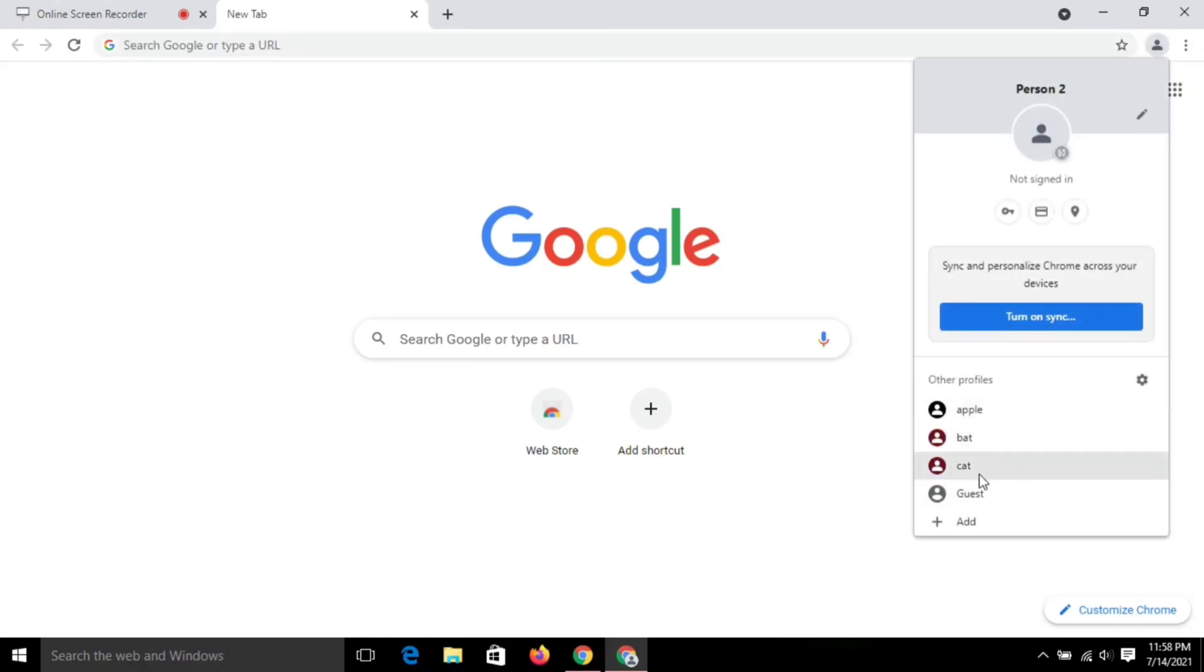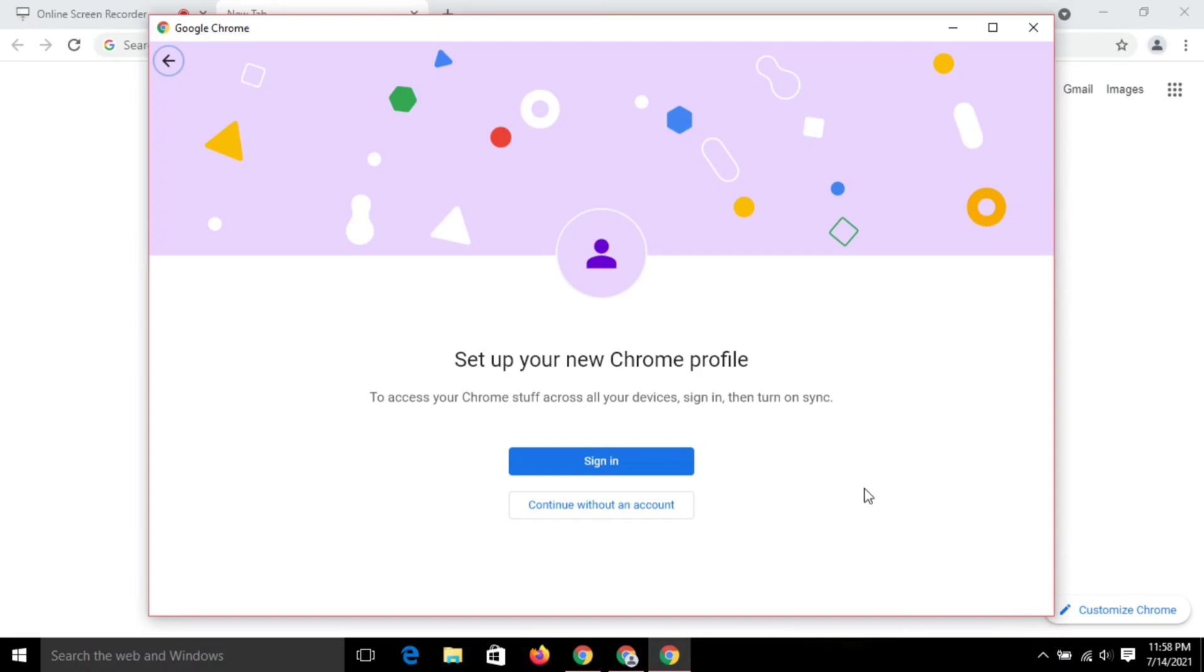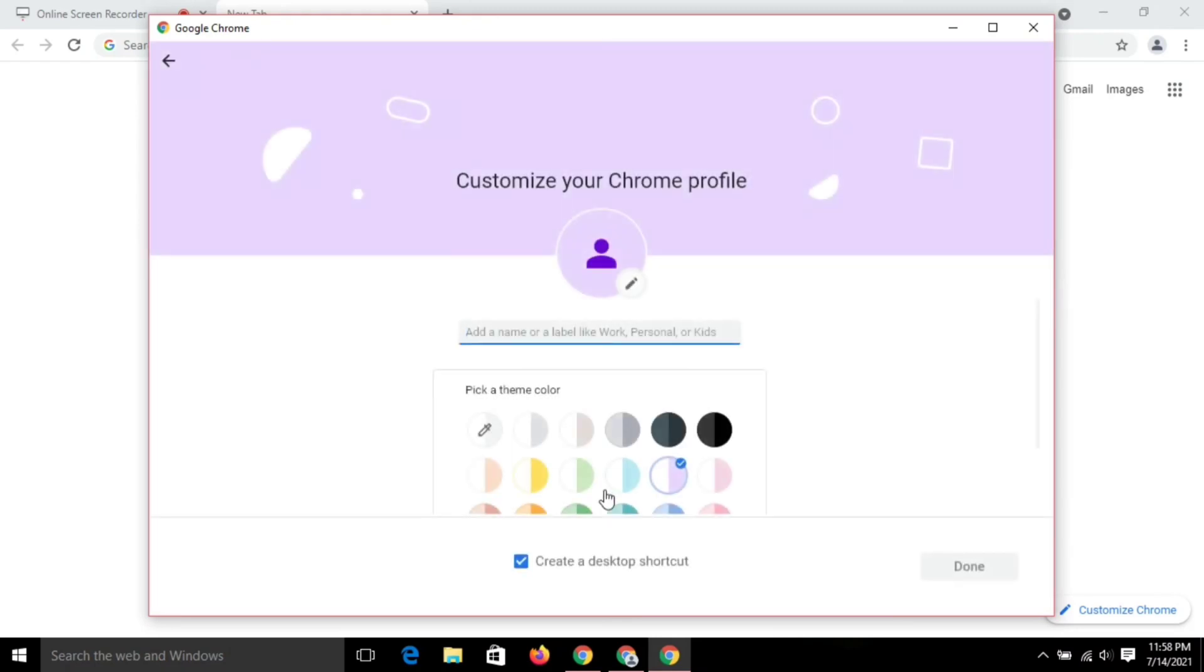Click on add. You can sign into a different email account or you can continue without an account. Click on continue without an account and type the desired name you want.